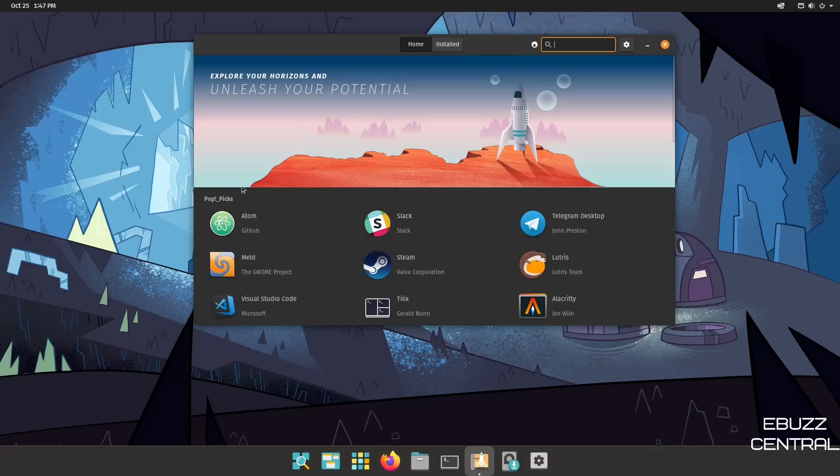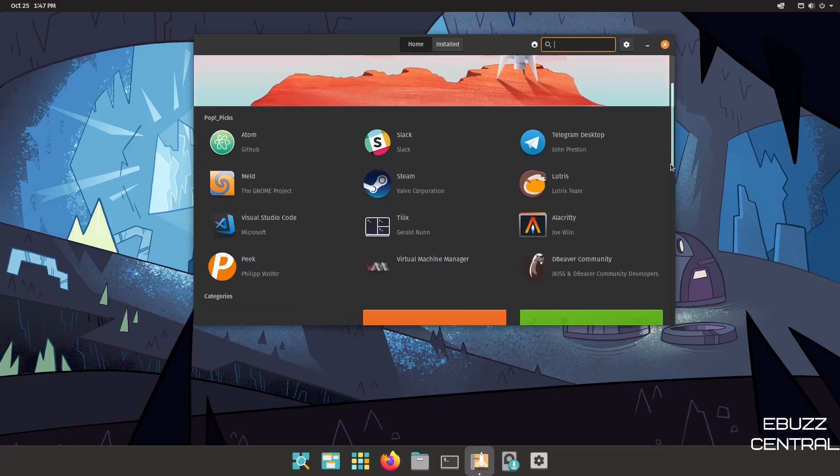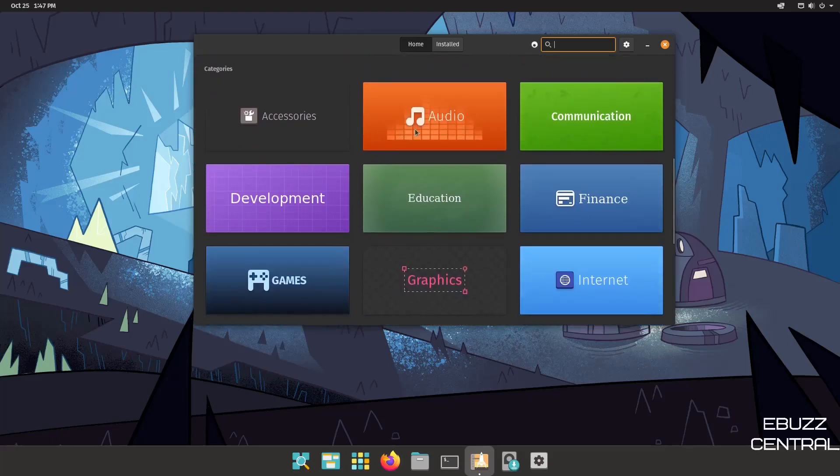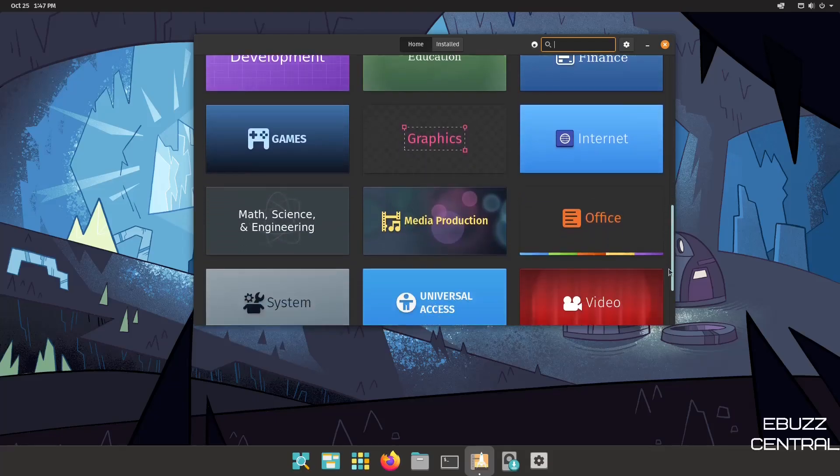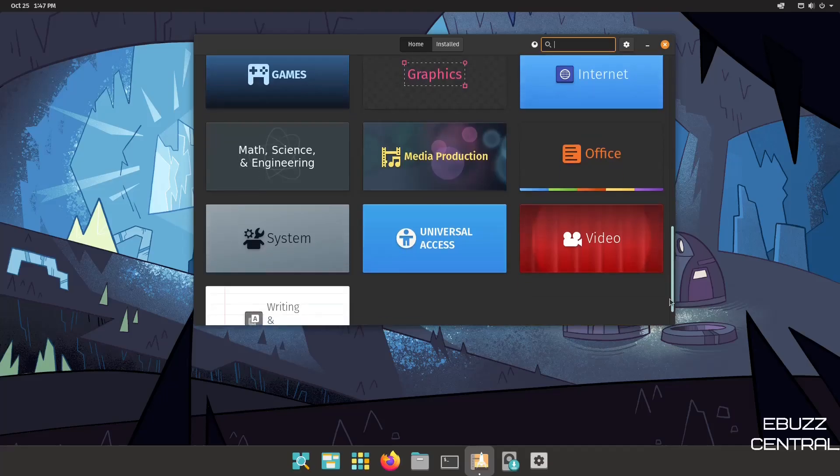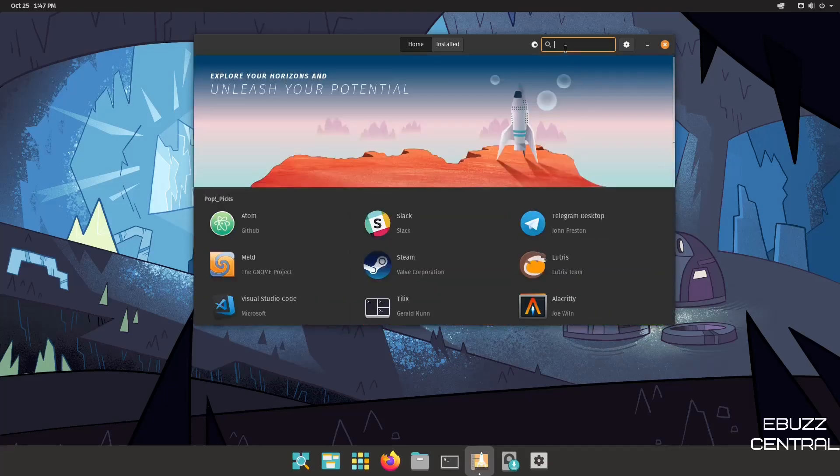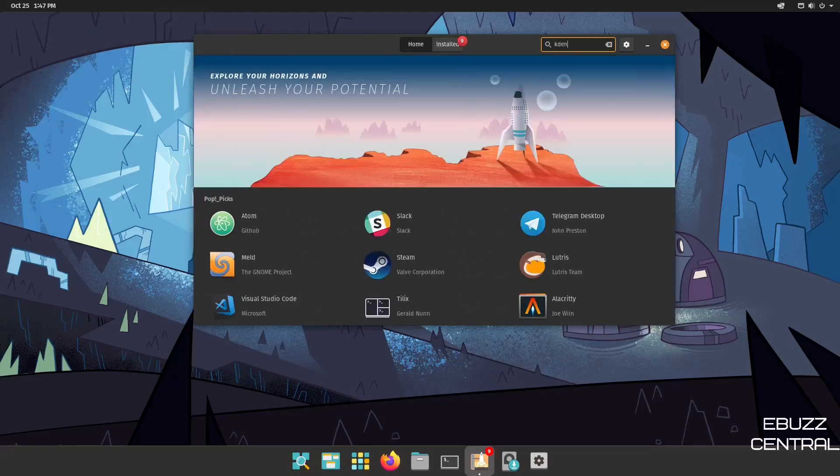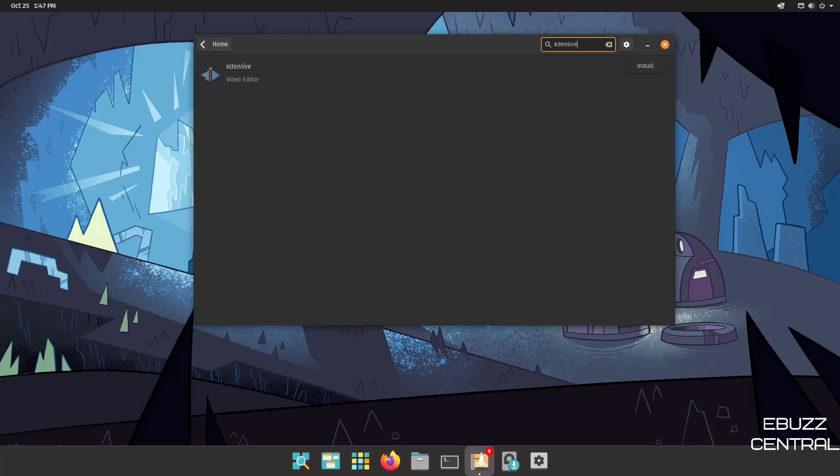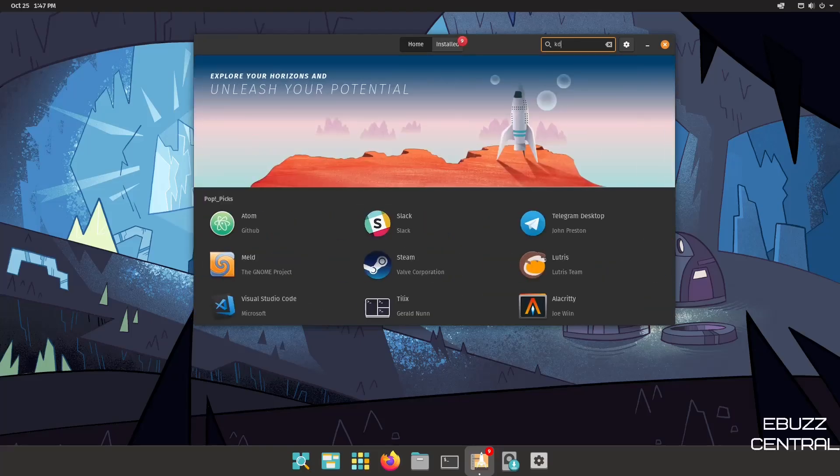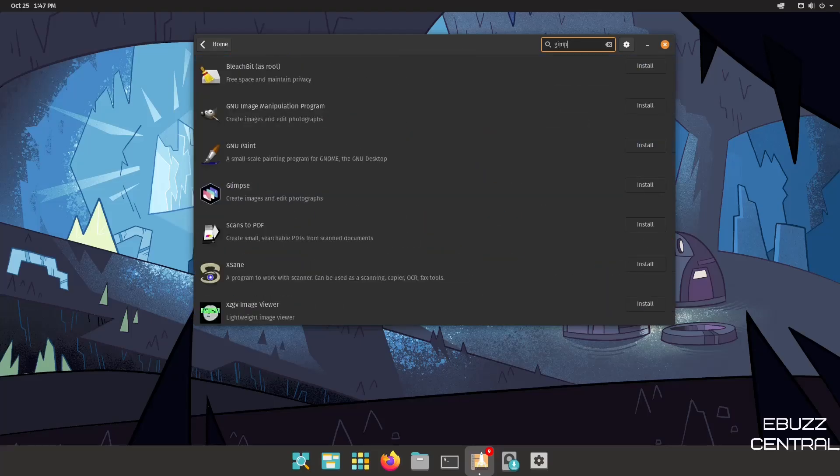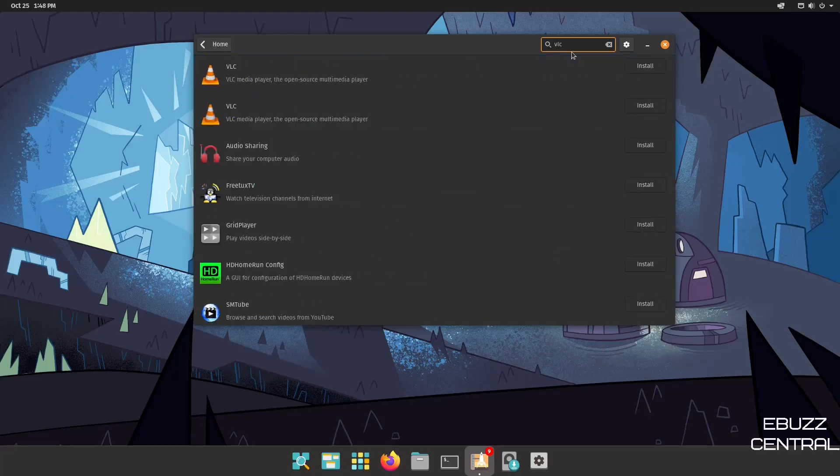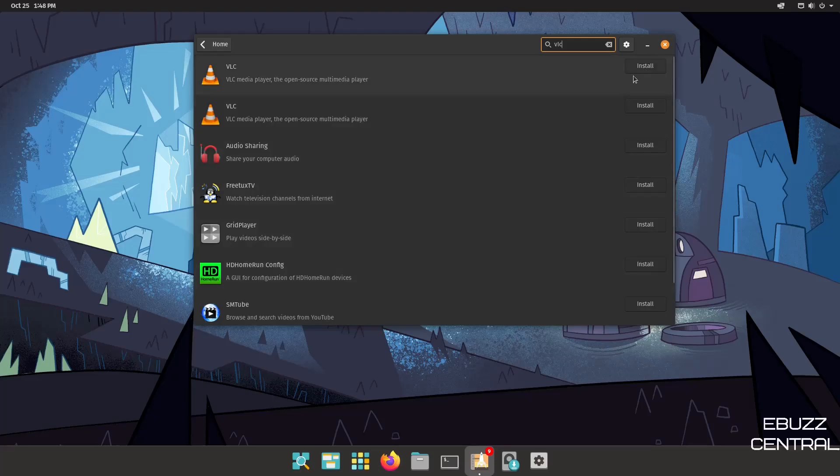You've got Visual Studio Code, Steam, Telegram Desktop, Lutris, Alacritty. Scroll down some more. And then you've got categories, accessories, audio, communication, finance, education, development, games, graphics, internet, video. Let's say you want to start making videos. Let's look up OBS. There's OBS just popped right up. Let's say you want to start editing videos, Kdenlive. There's Kdenlive. Look at how quick it is, guys. As I'm typing, it pops these things up. It's just great. Let's say you want to use GIMP for image manipulation. There's GIMP right there. I'm trying to think of some other ones you might want to use. VLC Media Player. There's VLC Media Player. You would just come over here, click and install.